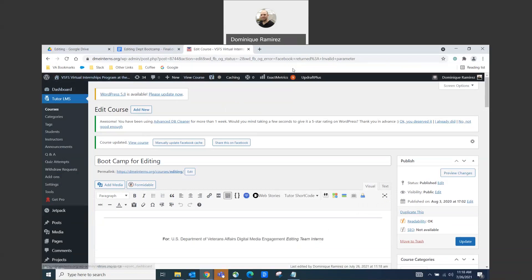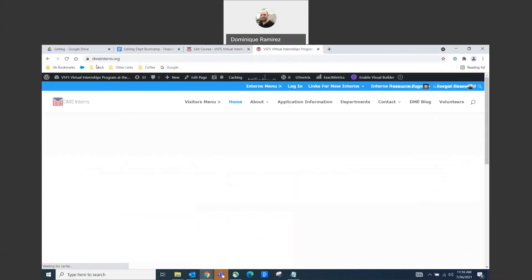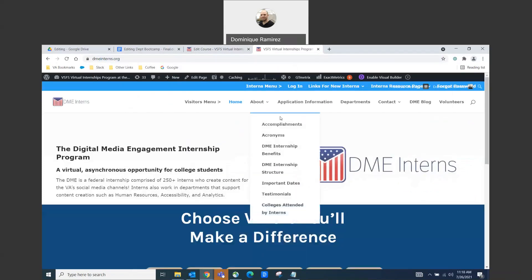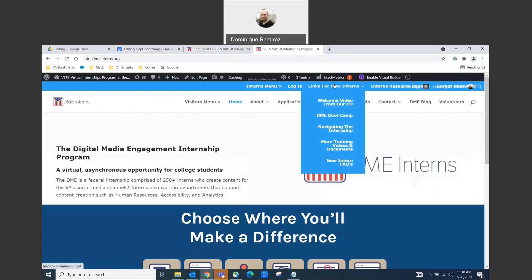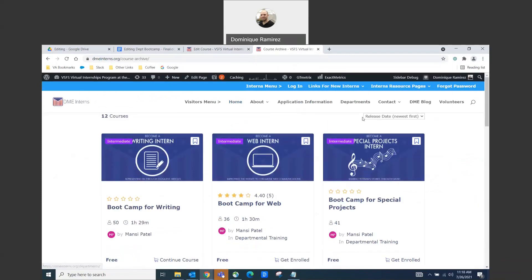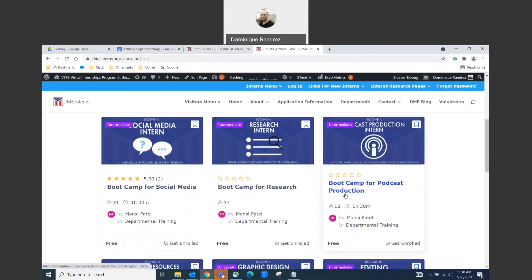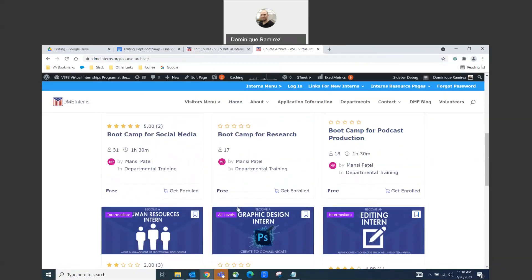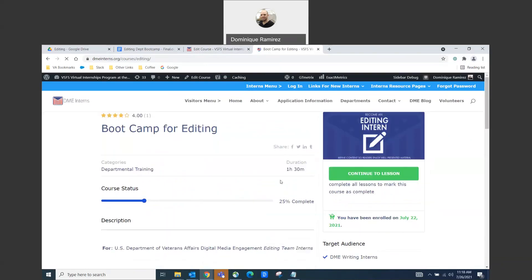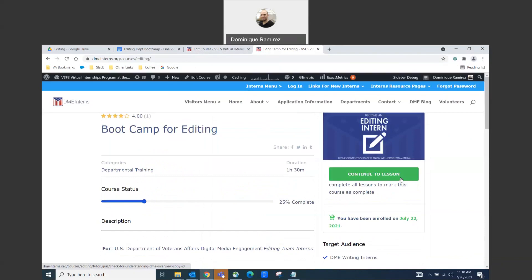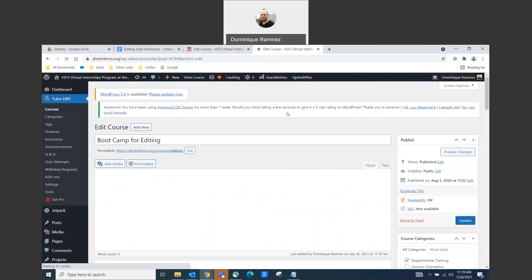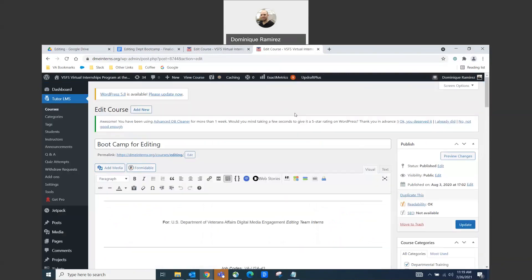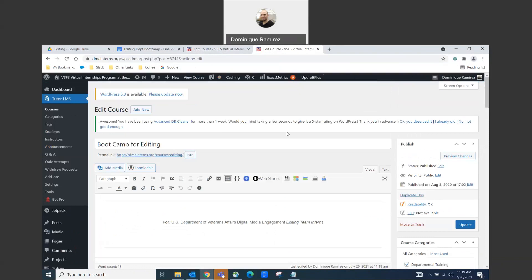So I'll show you the first way just to get to the courses. Go to dmeinterns.org and then you have to be logged in. Go to links for new interns and click on DME Boot Camp. And then since I'm doing the editing course, let's see if I can just go straight to the editing. Just click on this. I can continue to the lesson if I want, but I can also edit the course. So just click edit course. Now I'm in the course. So that's one way to do it.